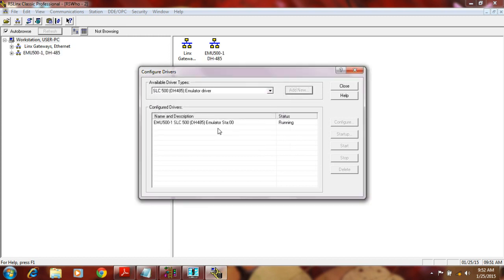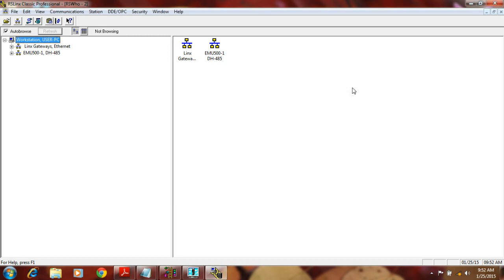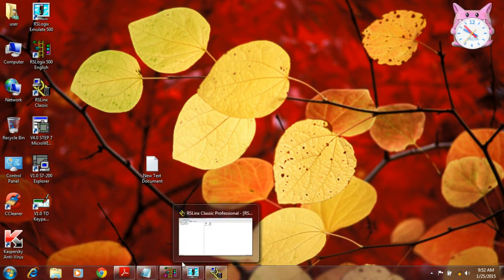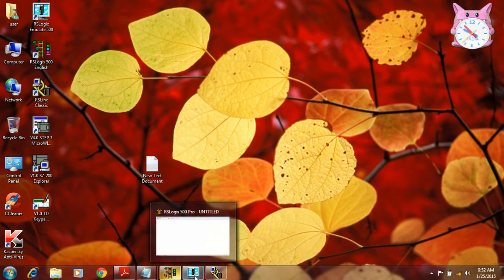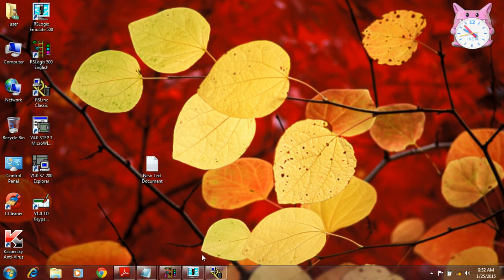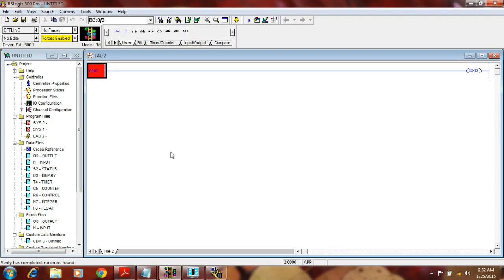After clicking OK, the Configure Driver window will show that it is running. Then you just have to close it — not with the red button, just the X close button — and minimize this software. After that, go back to RSLogix 500.